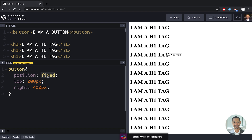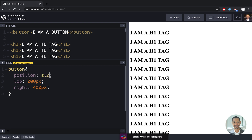All HTML tags by default are static, not positioned. I can say 99.999% of the time you'll use relative or absolute positioning.